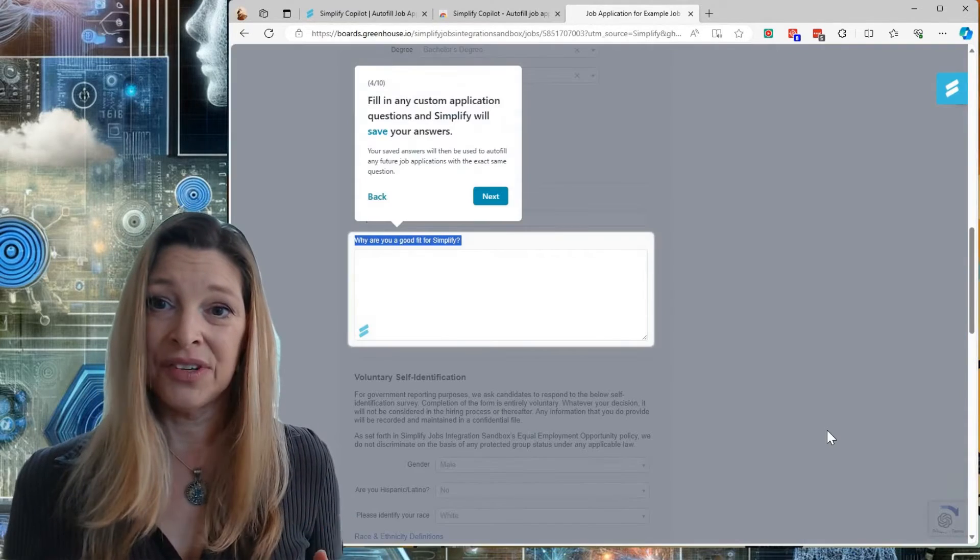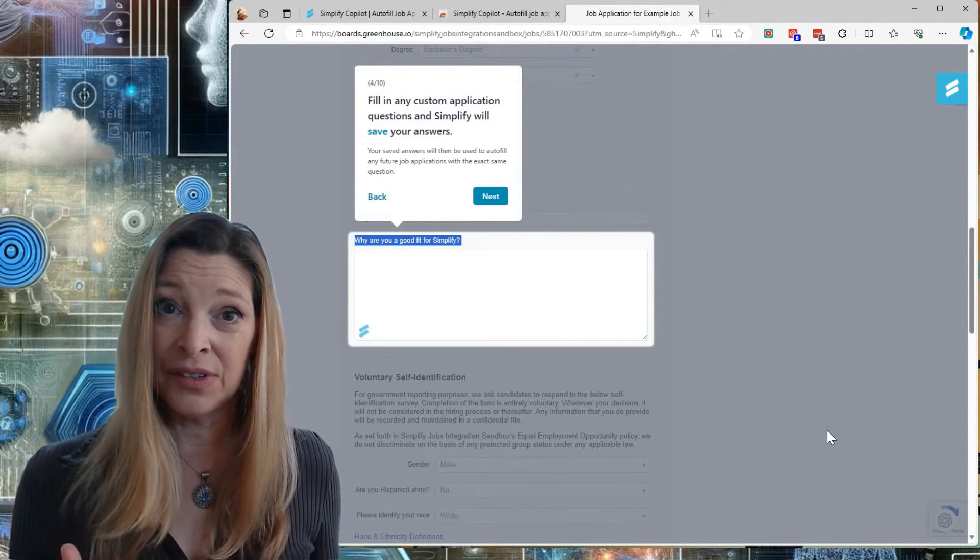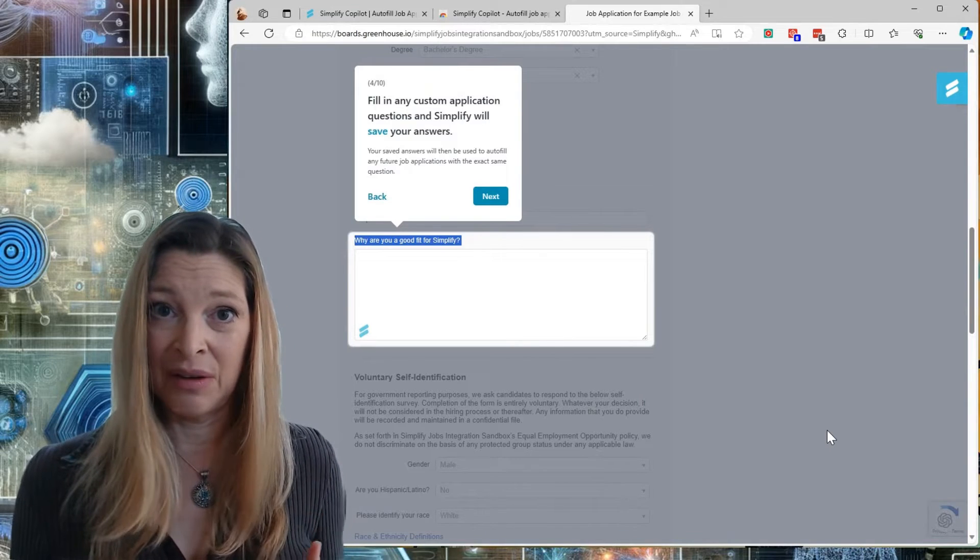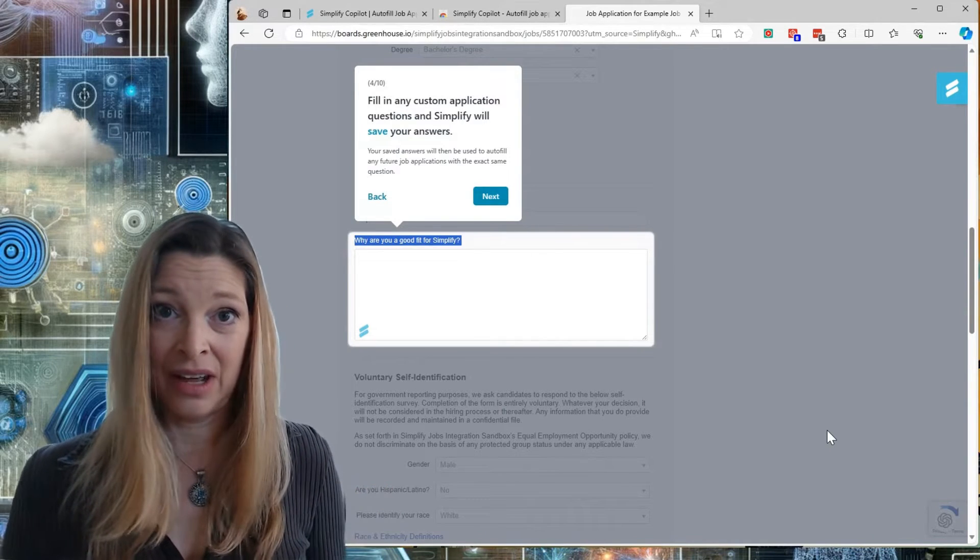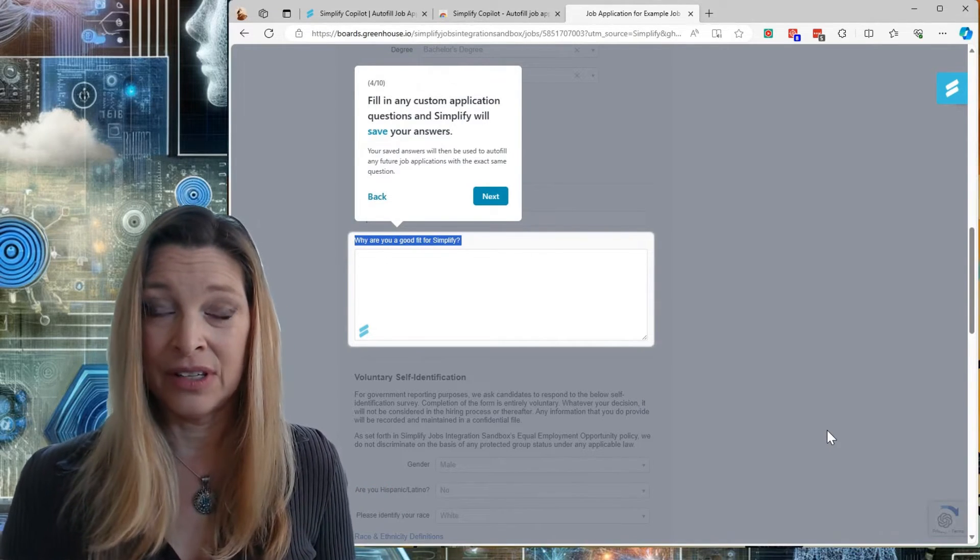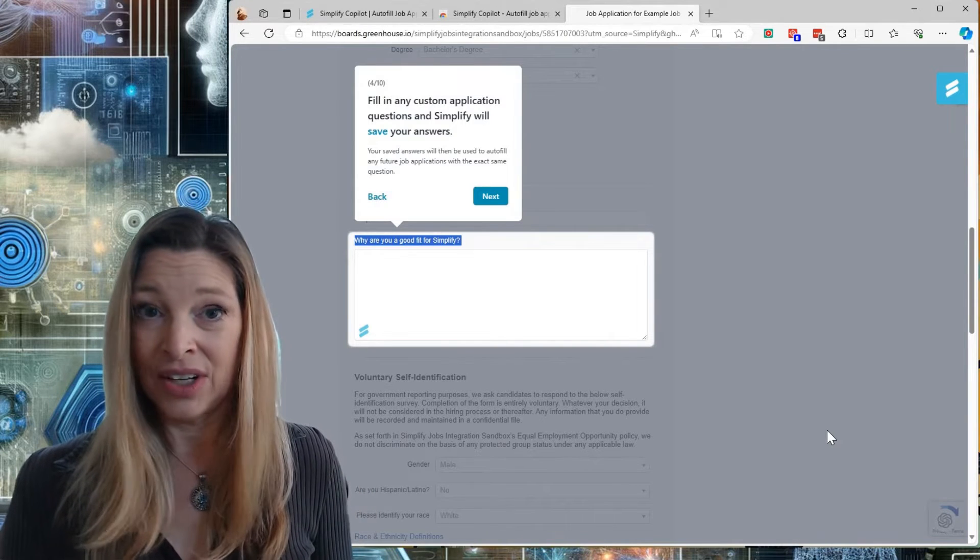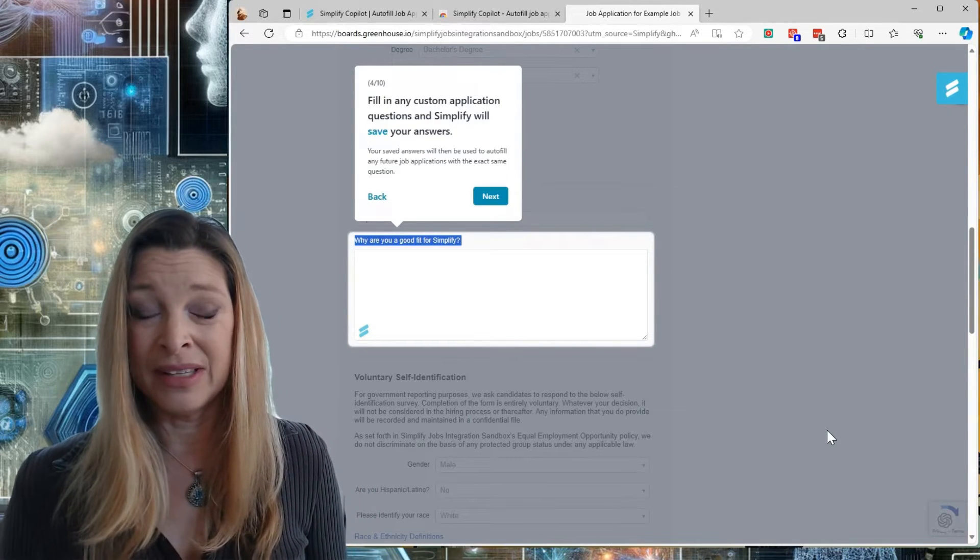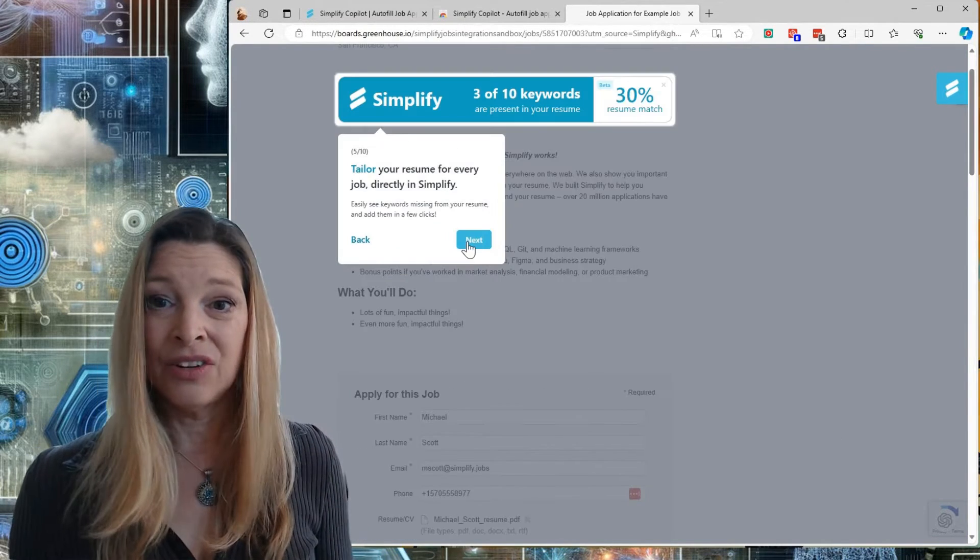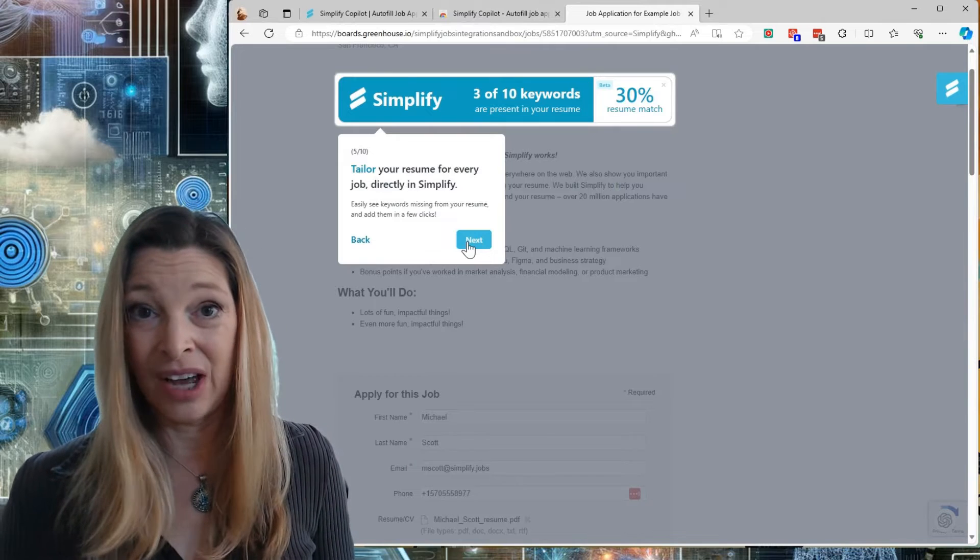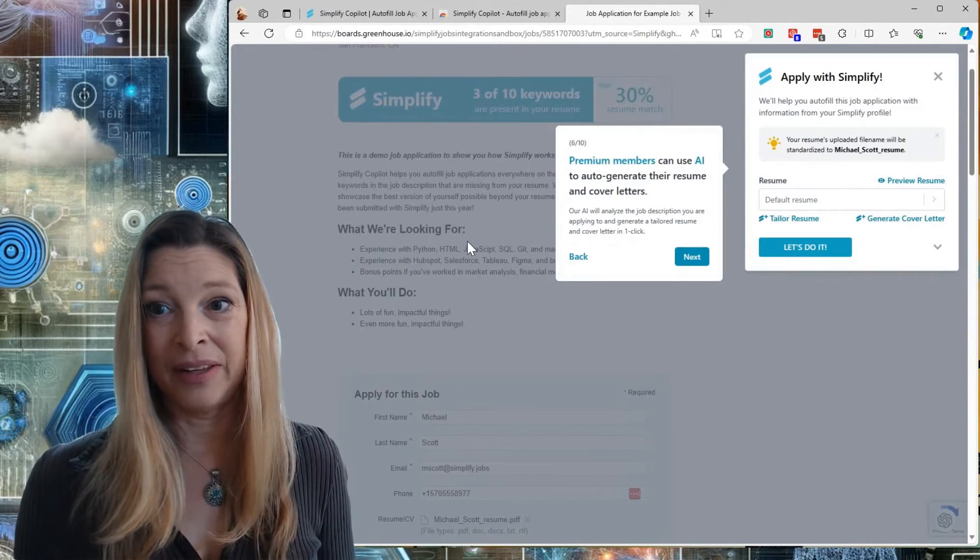It will also identify any custom fields that need to be filled in per application. For example, they often ask you what makes you a good fit for this company, or what's a project that you worked on that's related to this role. You can tailor your resume for each job right within Simplify Copilot.